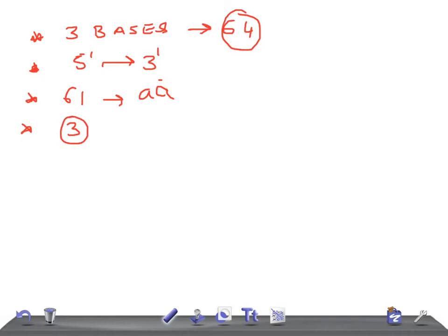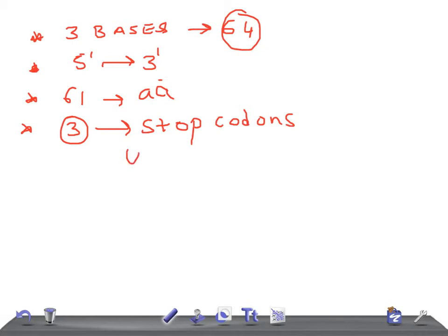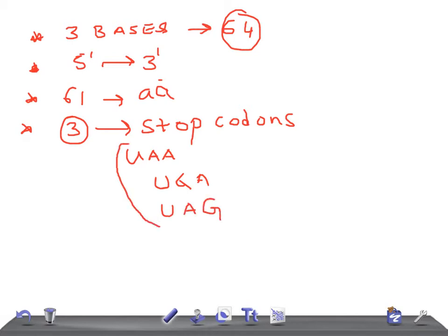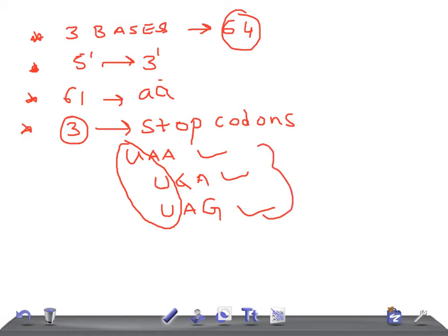The remaining three are stop codons, also called nonsense codons. The three stop codons are UAA, UGA, and UAG. Remember the first base is U in each case: UAA, UGA, UAG. This is really very important — you may be asked which of the following could be a stop codon.